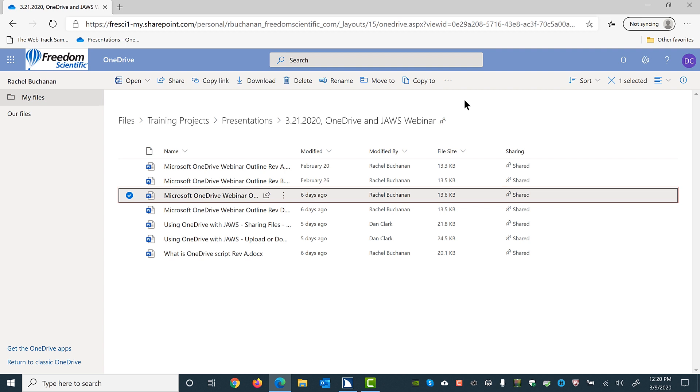As you press up or down arrow to move through the list of files or folders in OneDrive, the default is for the current item to be selected. In other words, the checkbox for each item is checked and follows along with focus as you press up or down arrow.